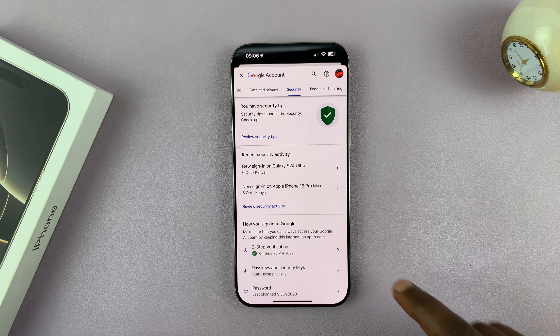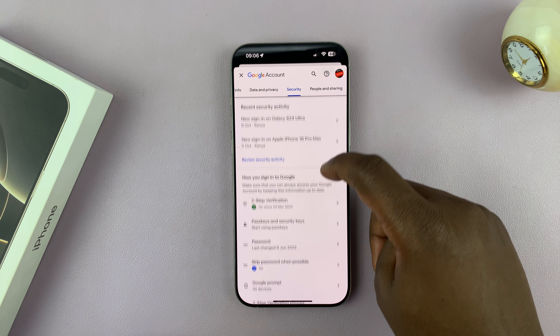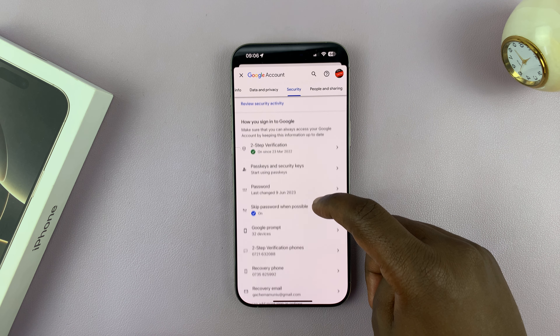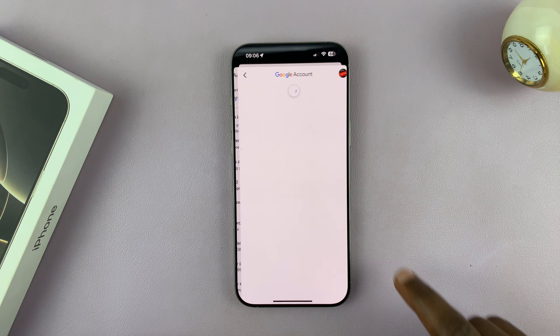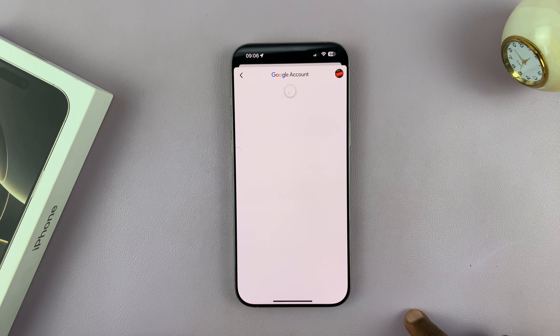So what you want to do now is go to the Security tab and tap on that. And then under the Security tab, you should see Password. Tap on that.